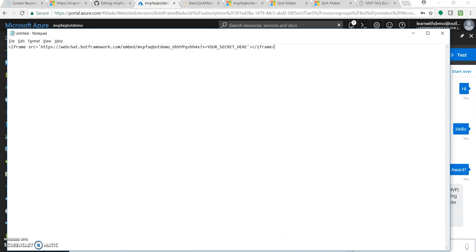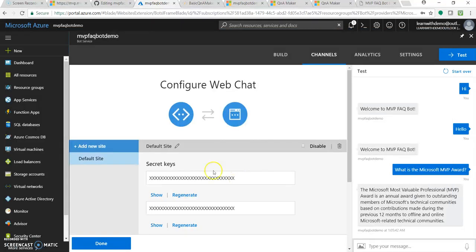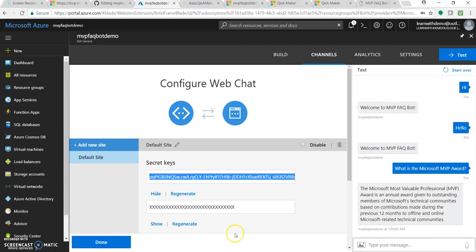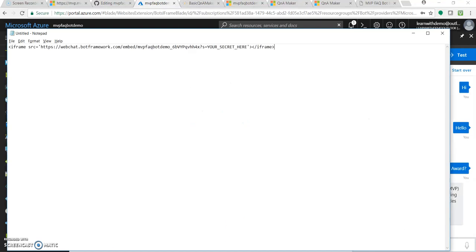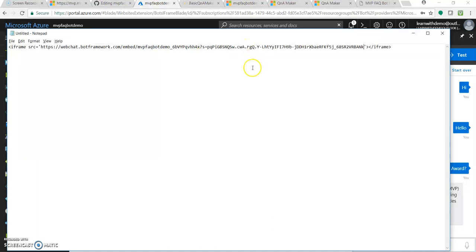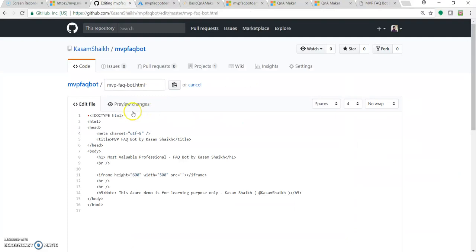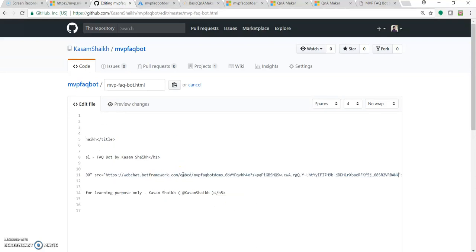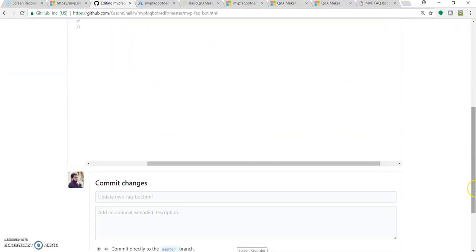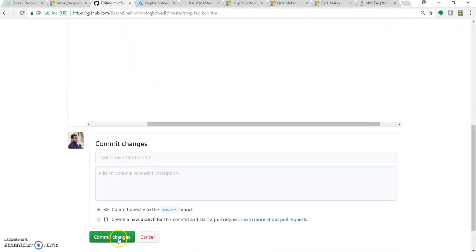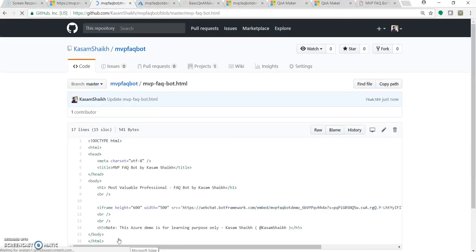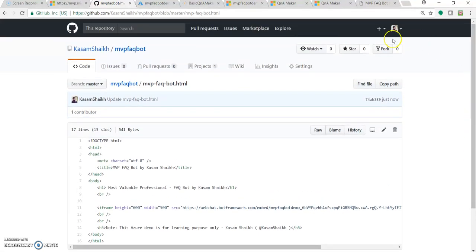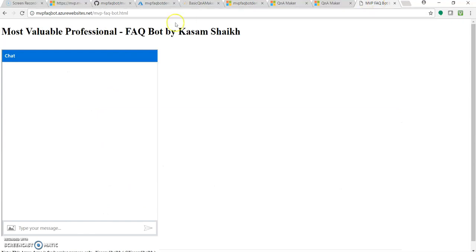Let's paste it over here. We will be needing this key. Don't worry, I will be deleting this after the video. Let's paste the key over here, take this source. I have already created a simple application or project with an HTML page. It's a simple HTML page where this web chat will be added. The source I will be copying over here. Let me commit the changes so that it gets deployed. I have created a web app where I added this HTML file and added the deployment option as GitHub.